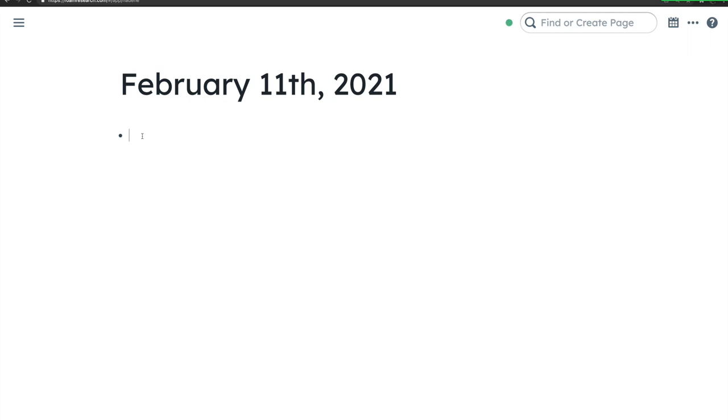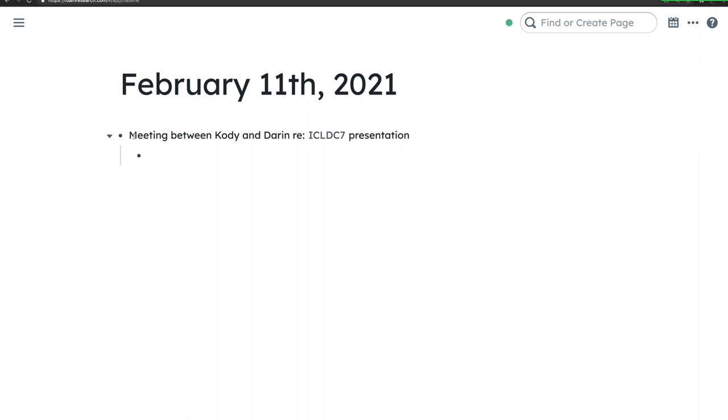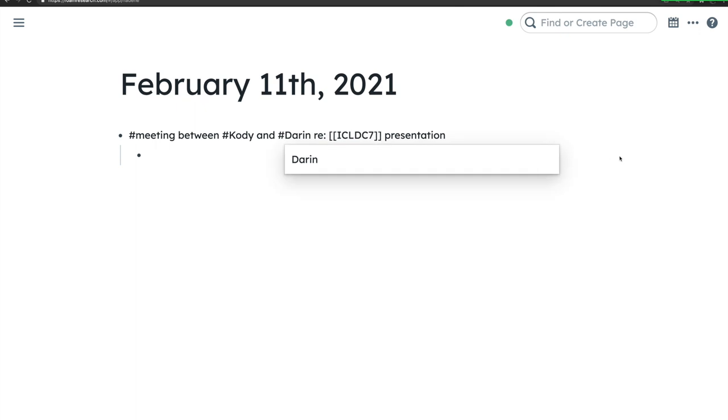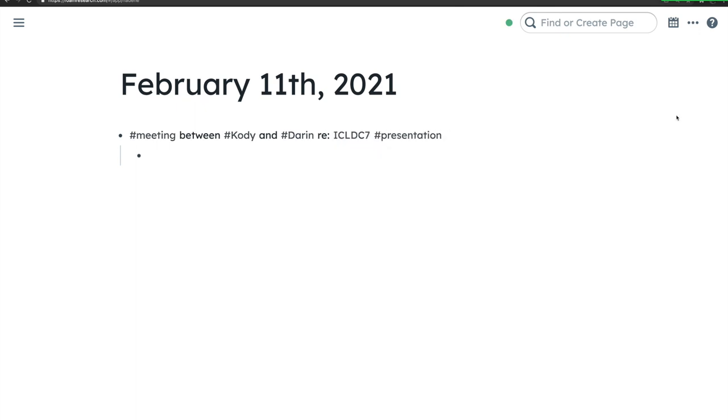Roam Research is an online note-taking application with all the basic functionality of a text editor. One of the things that makes Roam different is the ability to quickly and easily form connections between new and existing notes. If I enter a new note, I can mark specific words in one of two ways: either with double brackets or with a hashtag, creating a link between this and all other notes in the database featuring these terms.